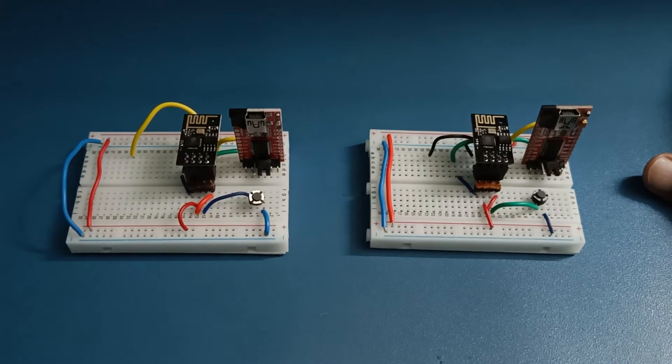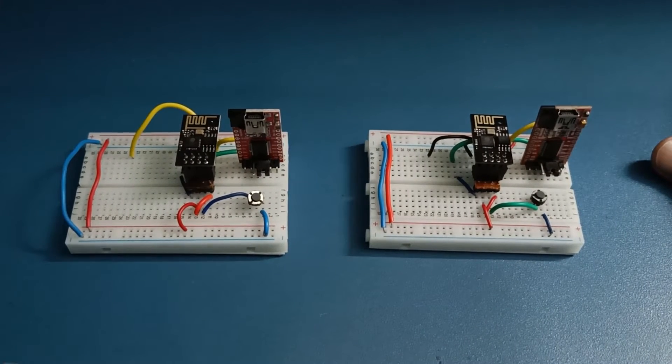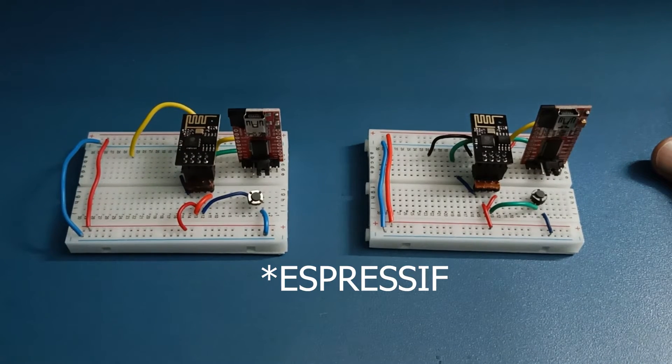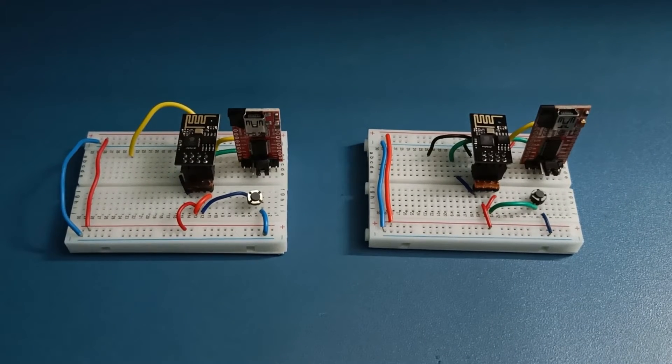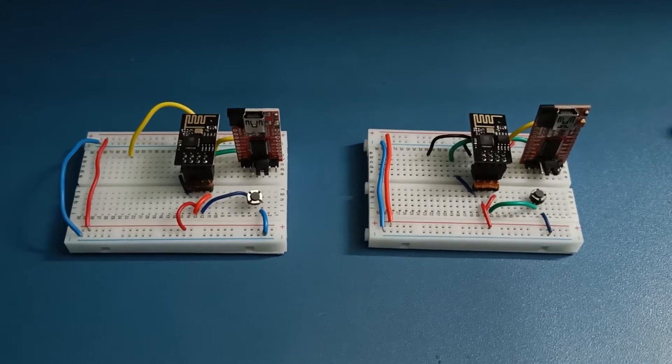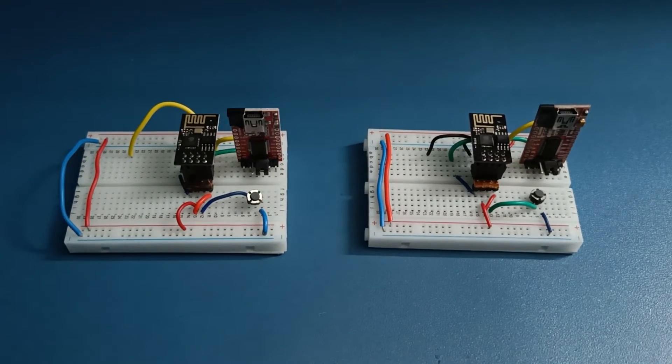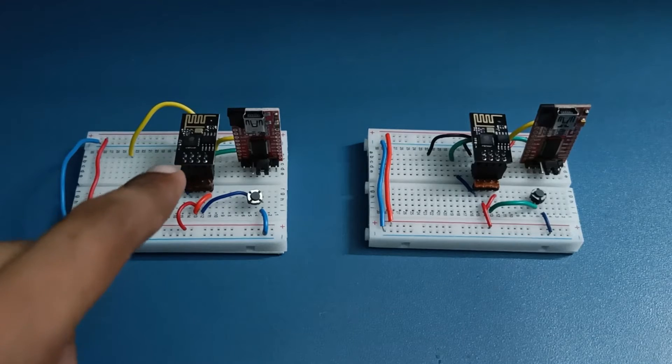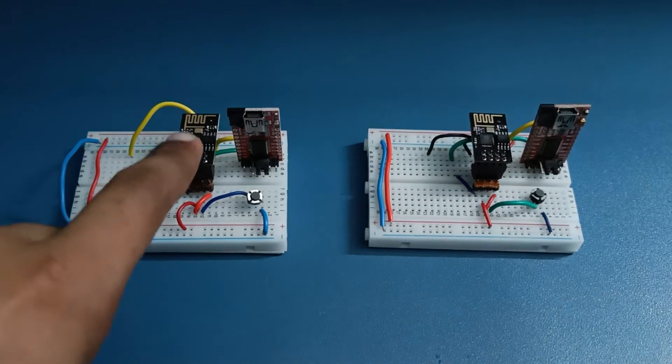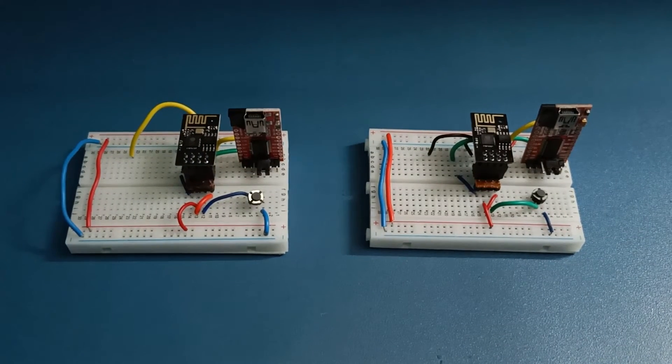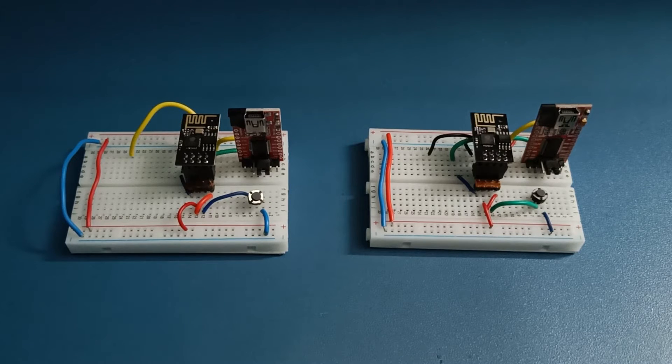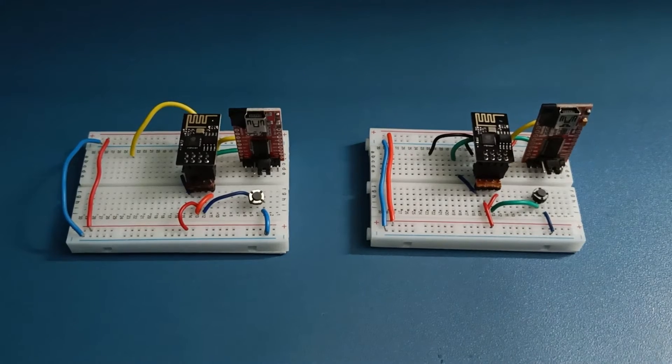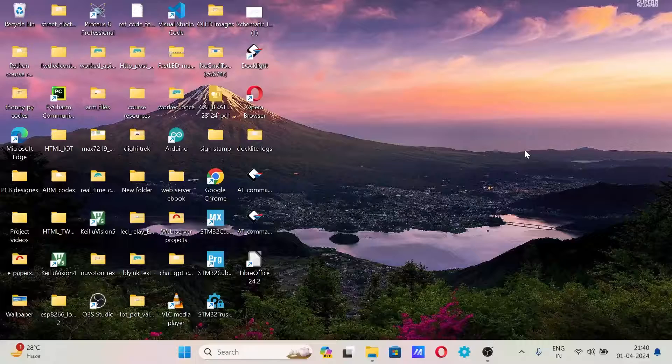But from where to get that AT firmware? That is a challenging part because the manufacturer ESP8266 does not provide AT firmware for all the variants. Fortunately there is one blog which gives a bin file, AT firmware bin file, to this old module. The bin file is given in the blog, link is in the description. Download that AT firmware bin file and upload it using ESP flasher tool. The steps I will show you later in this video.